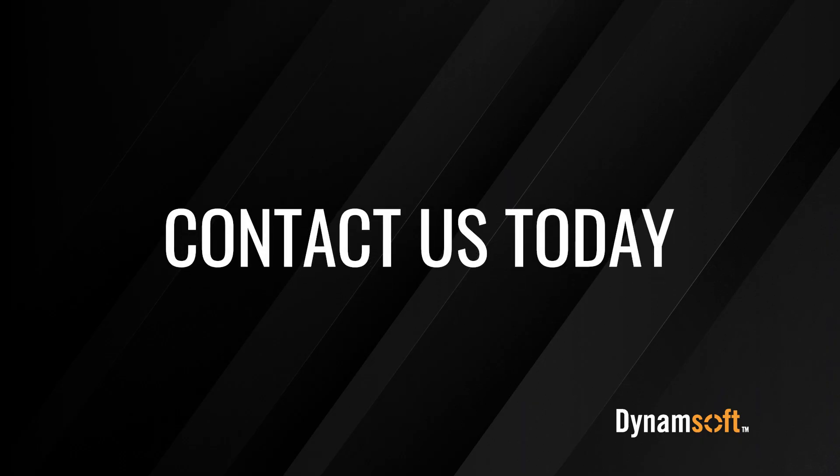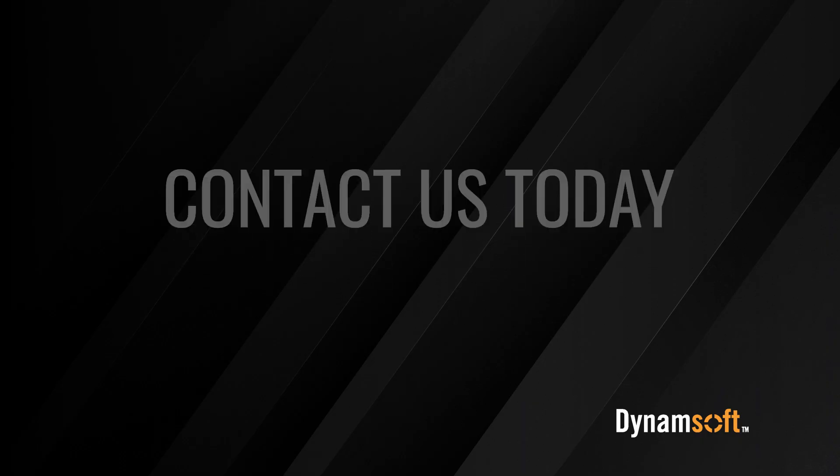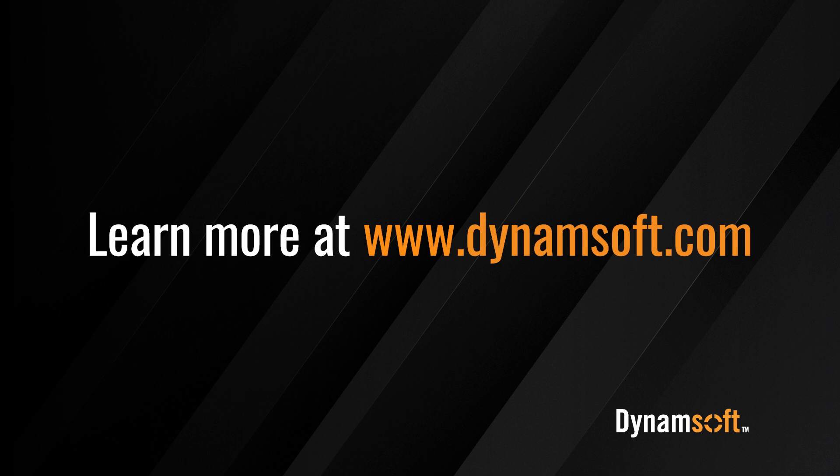Want to learn more about how Dynamsoft can help your business? Please visit us at dynamsoft.com.